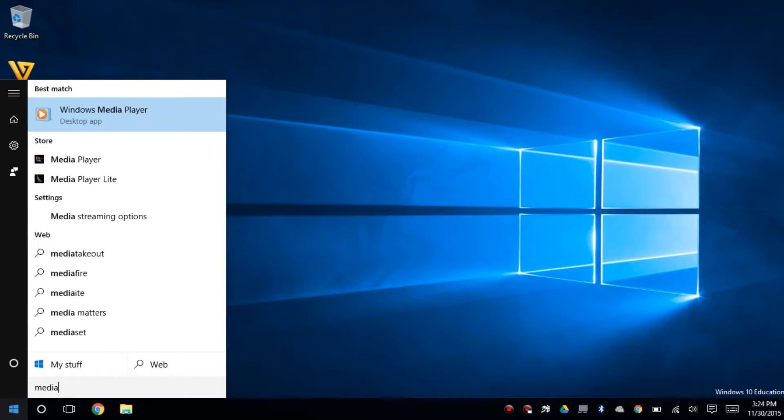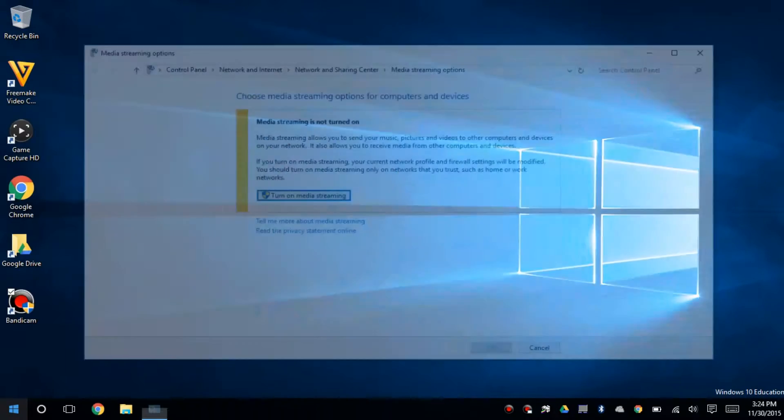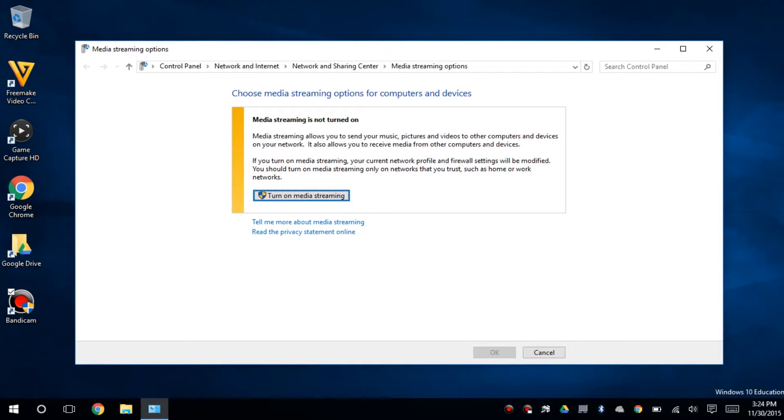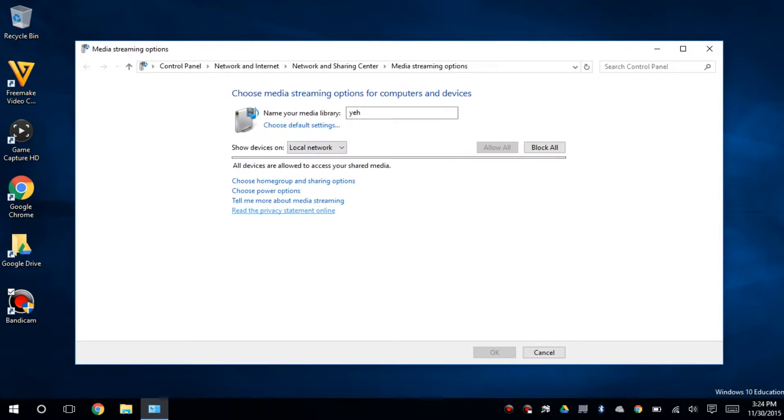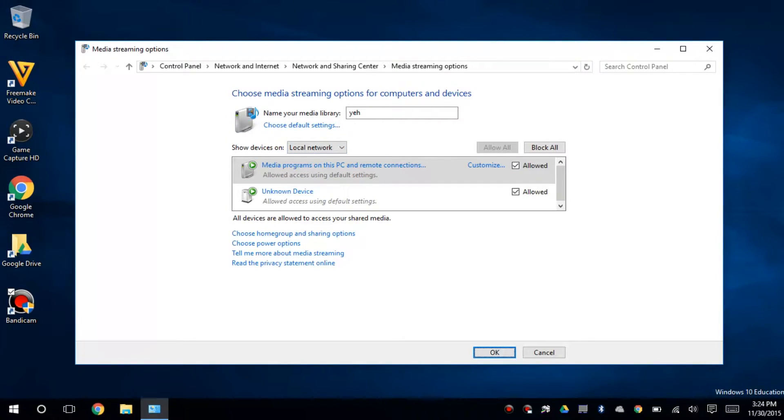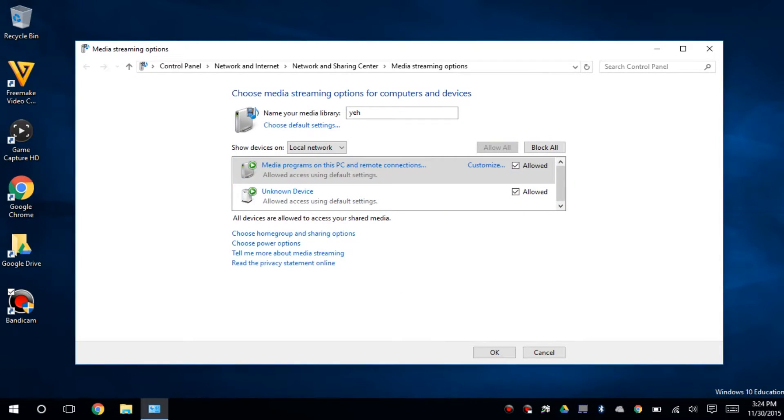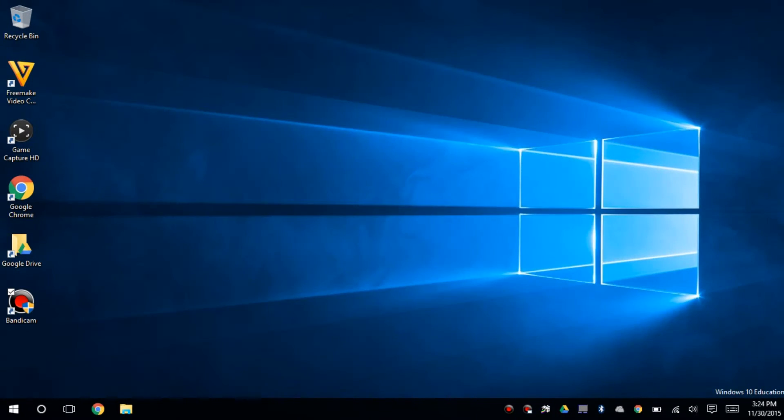We're going to go to Media, Media Streaming Options. We're going to turn it on. And then we're going to allow all devices to communicate to this computer so they all get access to the same thing. Click OK.